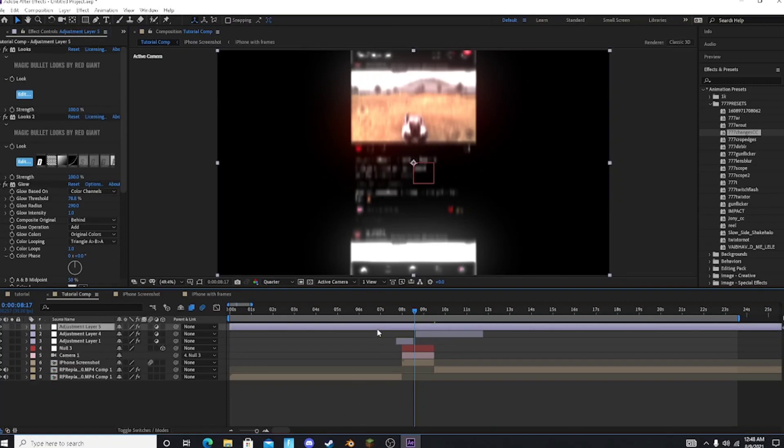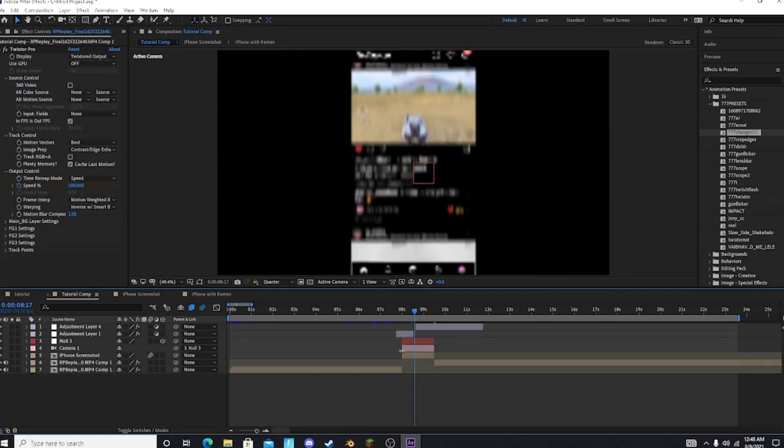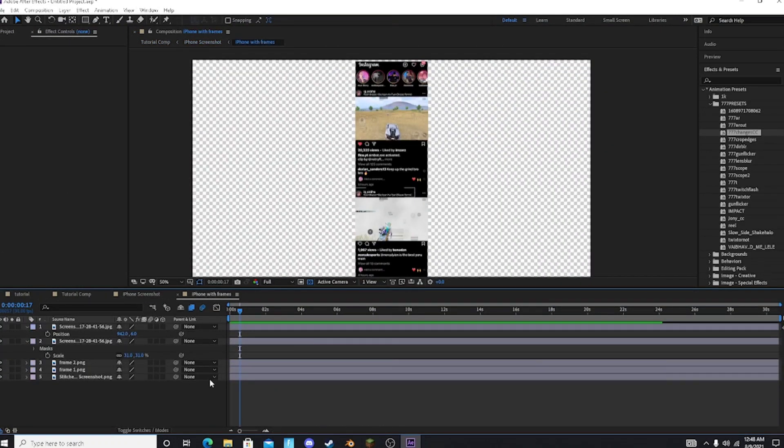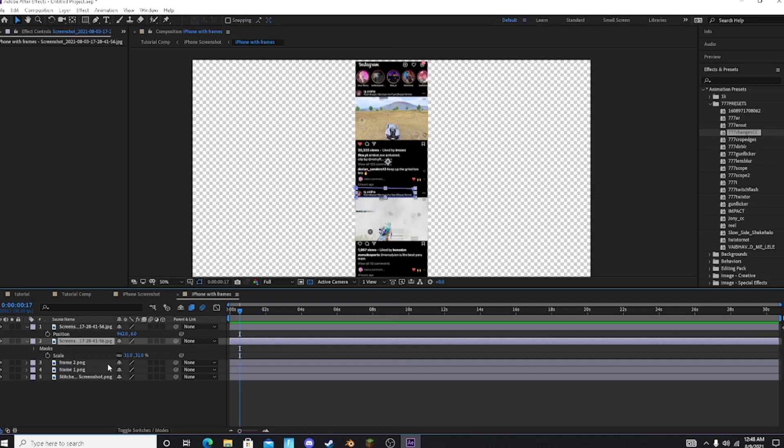To fix that simply go to your effect pre-comp and then go to iPhone with frames and then pre-compose both the pics and open that pre-comp and apply the CC.